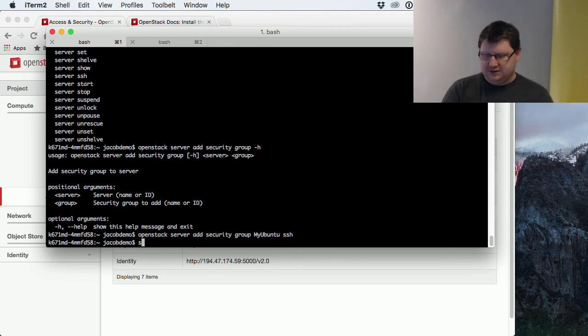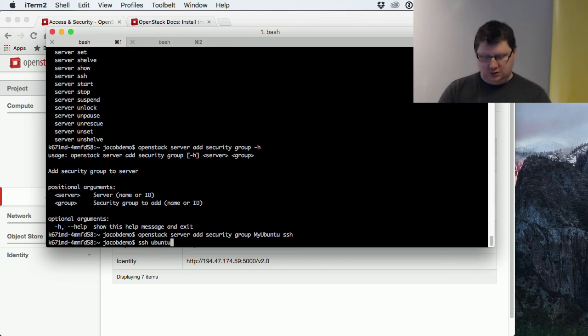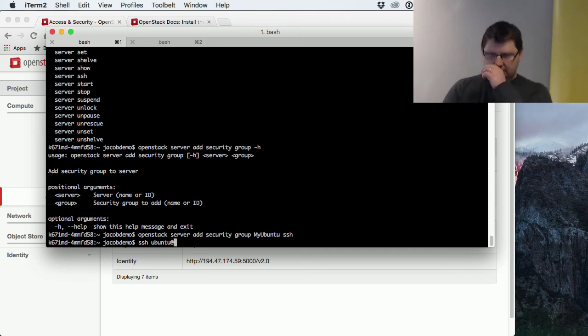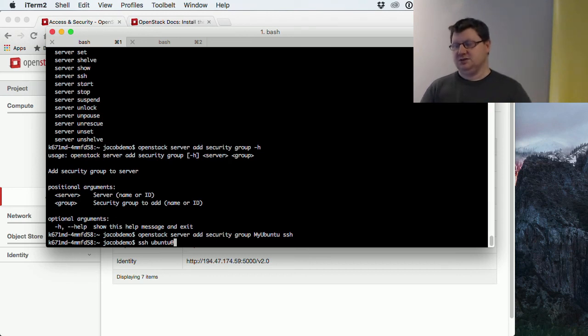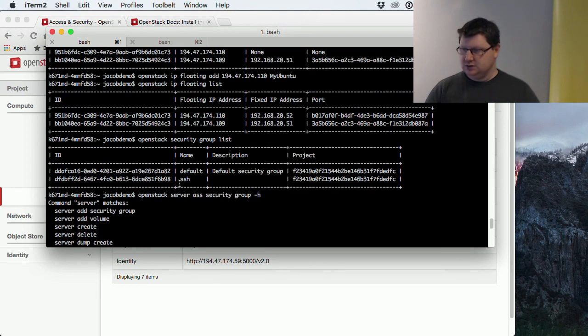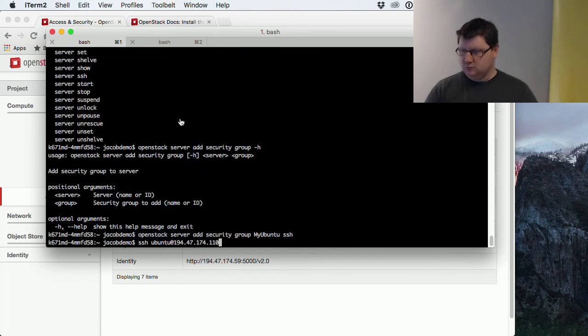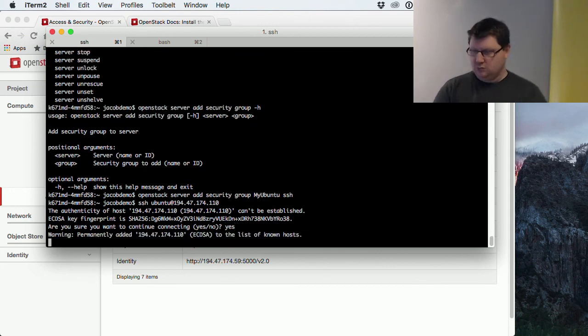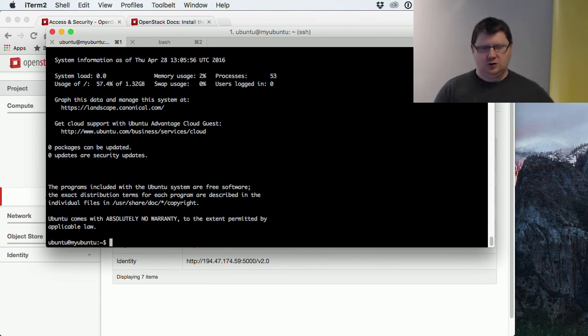Now let's try to connect to it. SSH Ubuntu is the default username on this machine. All of these images will have a default username, so you have to look up in that image which is the default username. Then we could type the IP address. And then we are connected to the Ubuntu machine. Good.